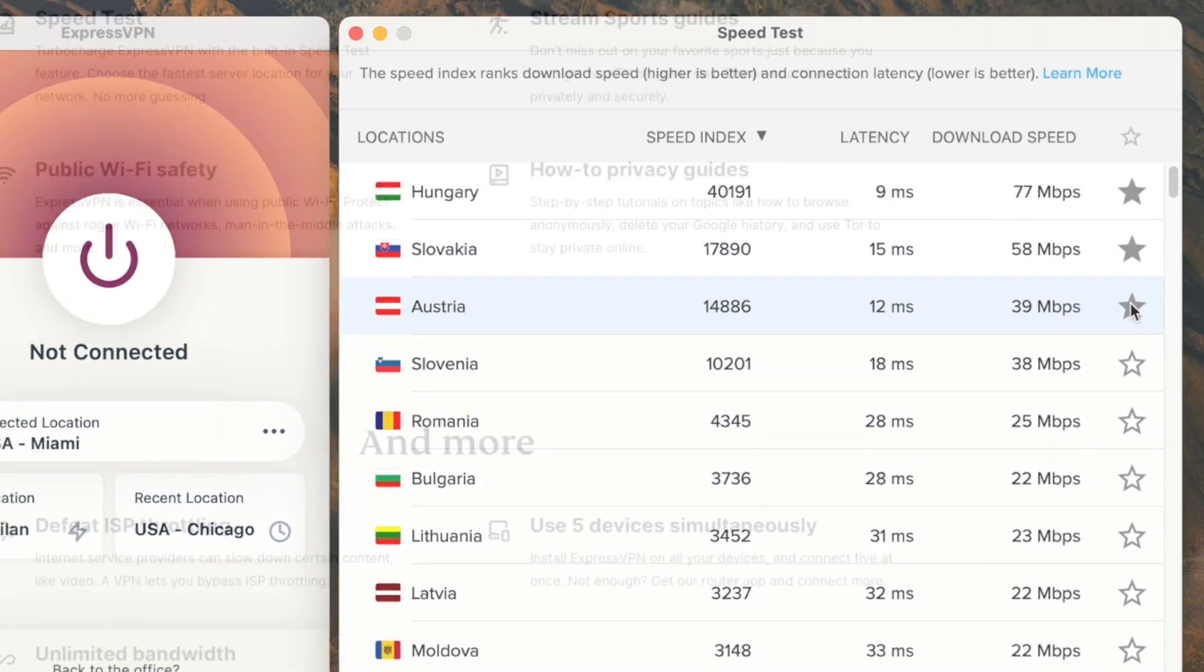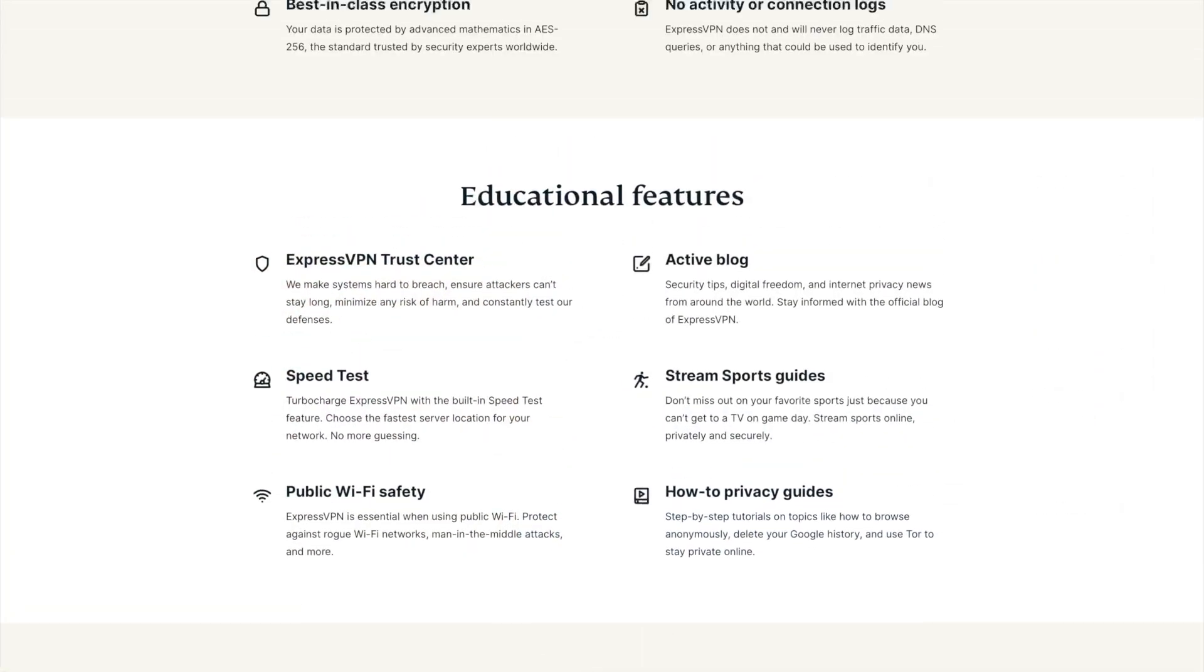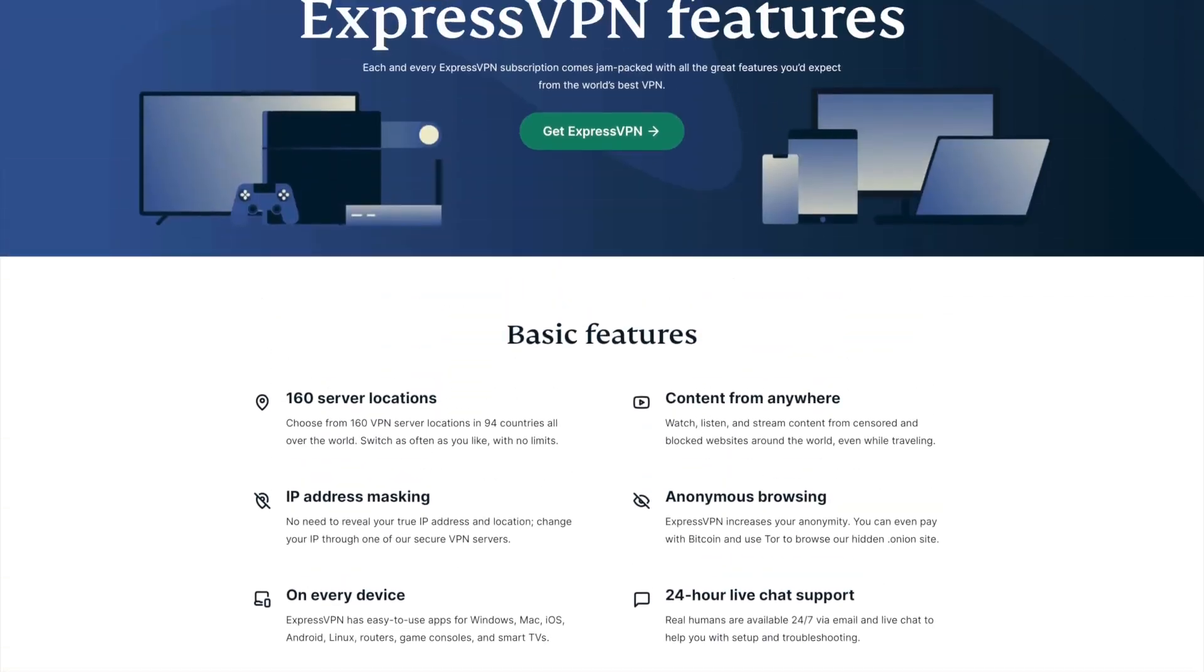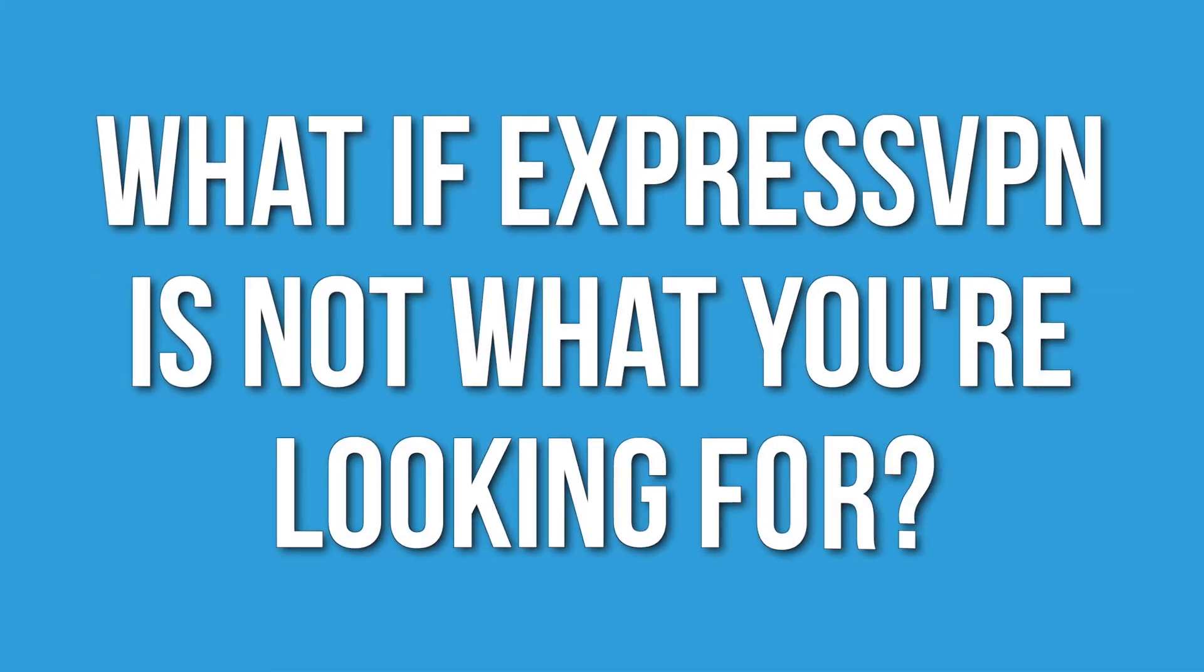With all that ExpressVPN has to offer, it's hard to imagine that anyone can compete with them. But what if their service is just too pricey for you or isn't quite what you want in a VPN?